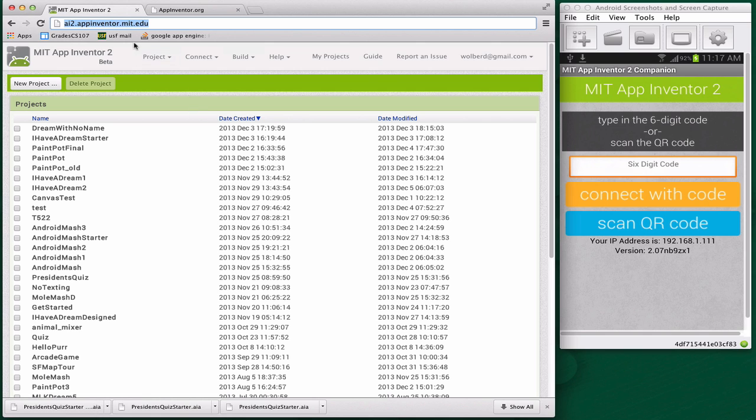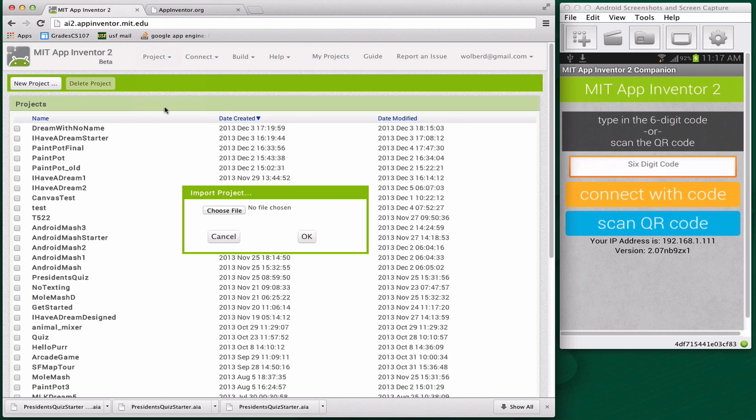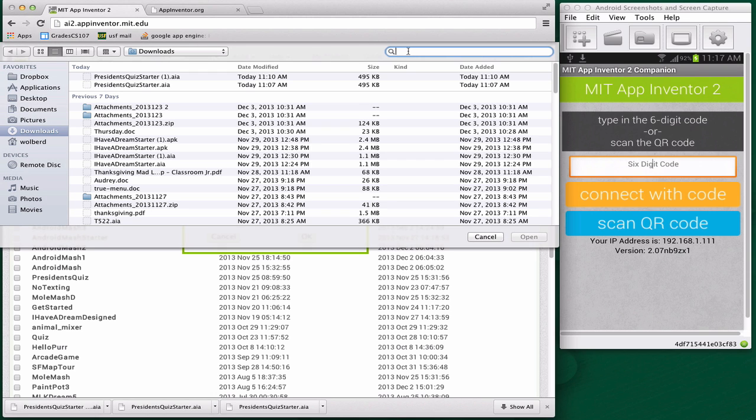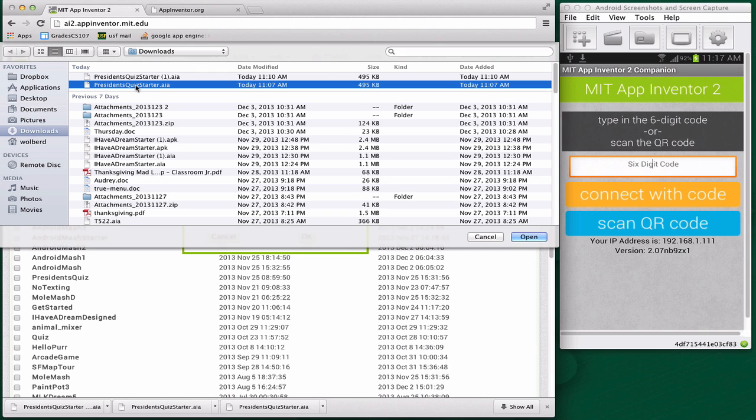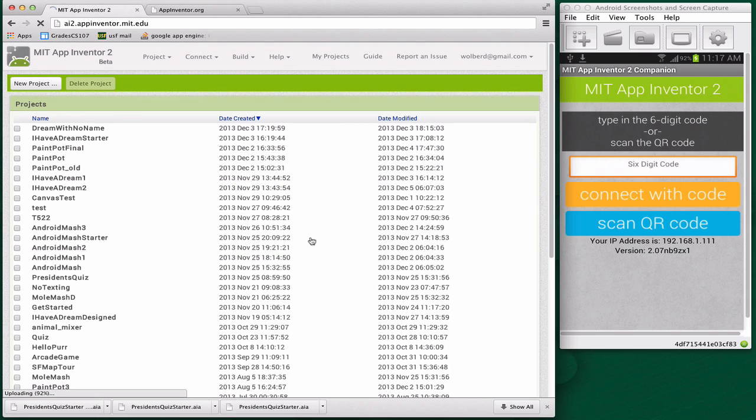Back at App Inventor, I want to do Project Import. I'll choose a file, and the file's called presidentsquizstarter.aia. I'll open that, say okay, and then my project will load.